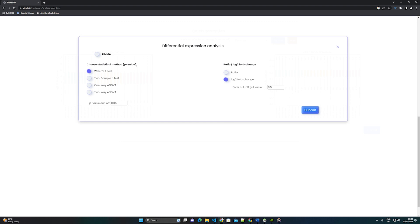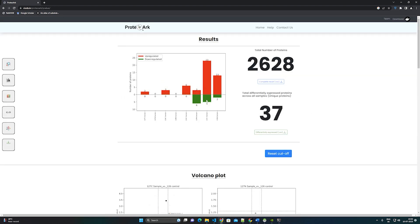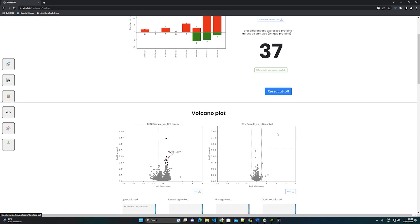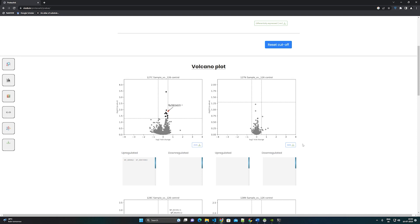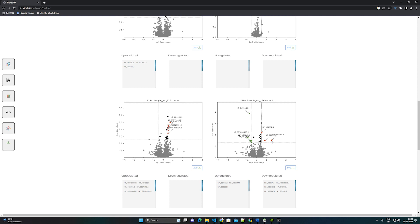Step 8: In differential expression analysis, we provide options for p-value and fold change calculation. ProteoArc provides the LIMMA R package implemented by Docker for differential expression analysis. The significant cutoff value for fold change and p-value can be given by the user and is used to identify the differentially expressed proteins. The result page provides a bar chart to represent proteins that are upregulated and downregulated in every sample. Users can download the full result in CSV format. A VolcanoPlot is provided for each sample-control comparison, using the significant cutoff value given by the user.